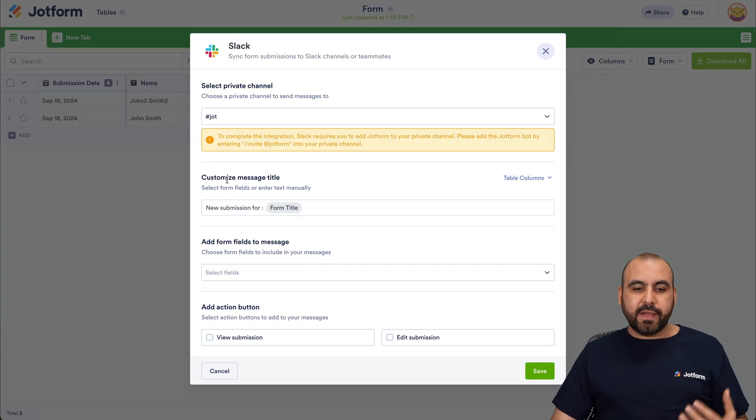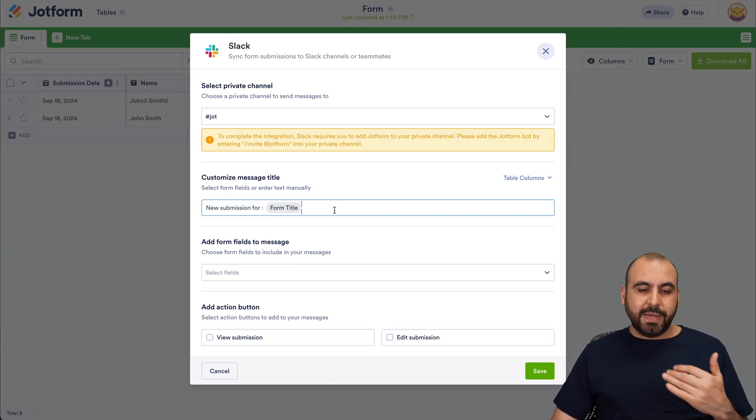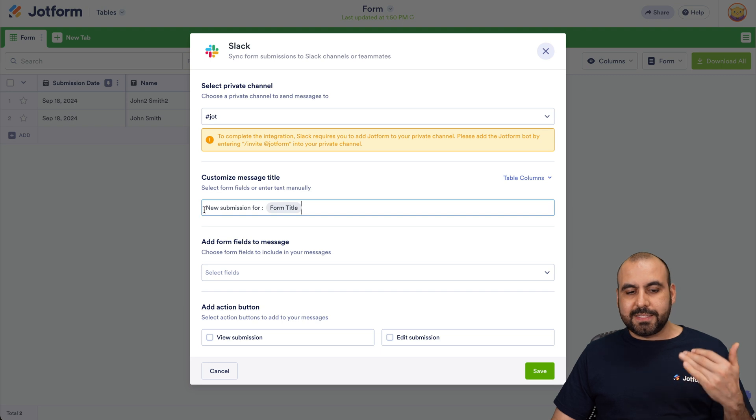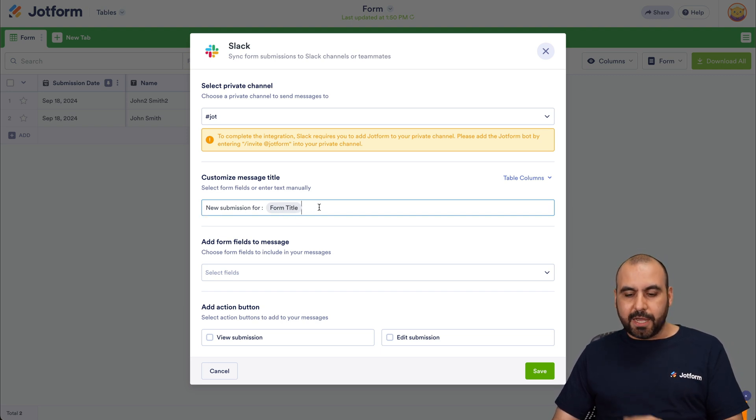And next we want to add the invite to Jotform. The second thing you need to do is send the invite to Jotform. So we want to copy this message right here and send that message out here in Jotform. In this case, I've already invited Jotform, so it says it's already invited, so I don't have to do it twice. But you would have to do it the first time.